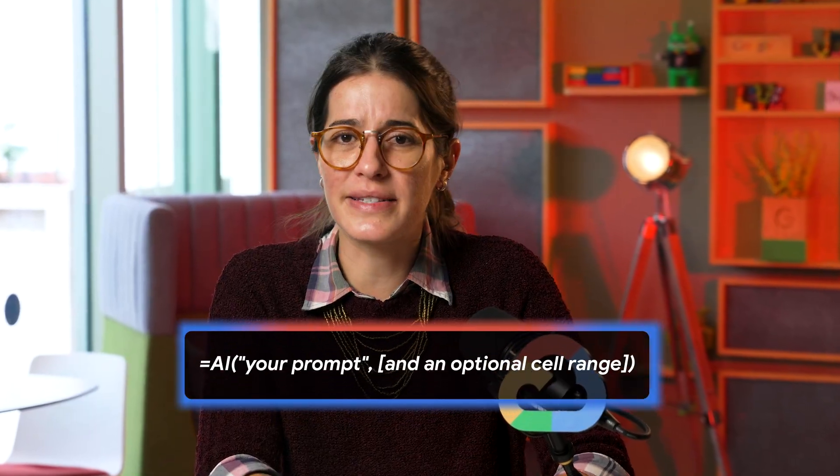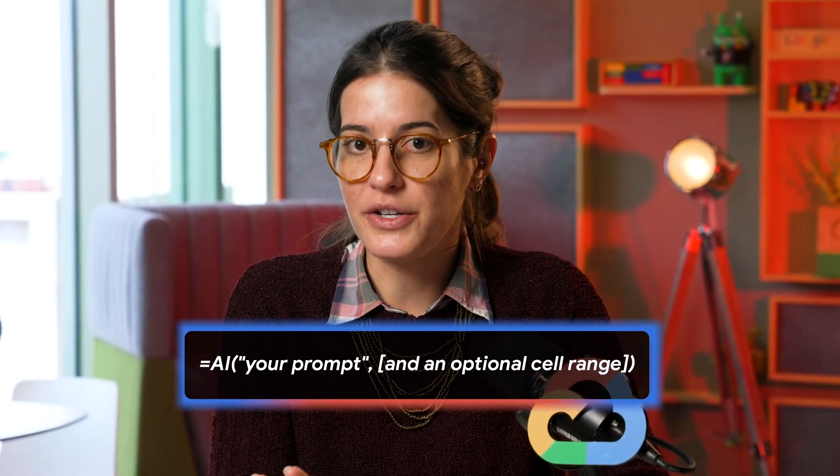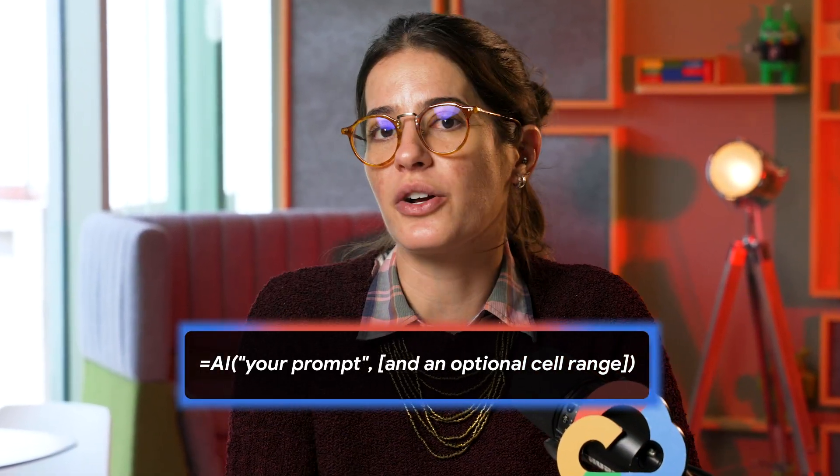The magic formula is simple: equals AI, your prompt, and an optional cell range. Let's break it down and turn you into a data pro.